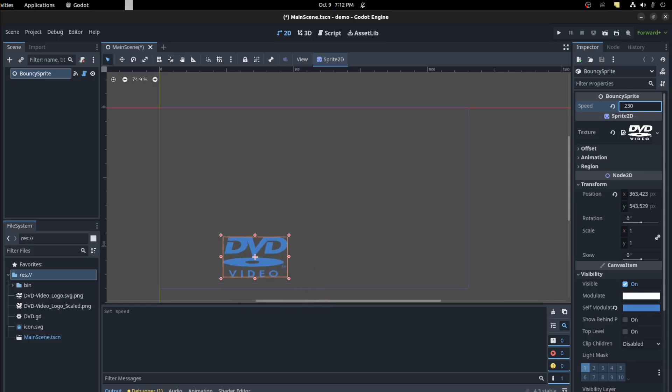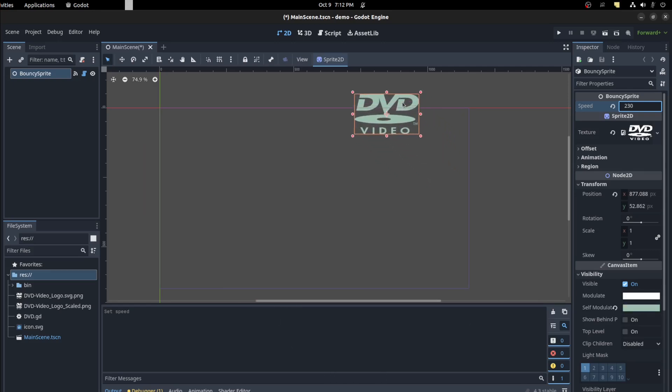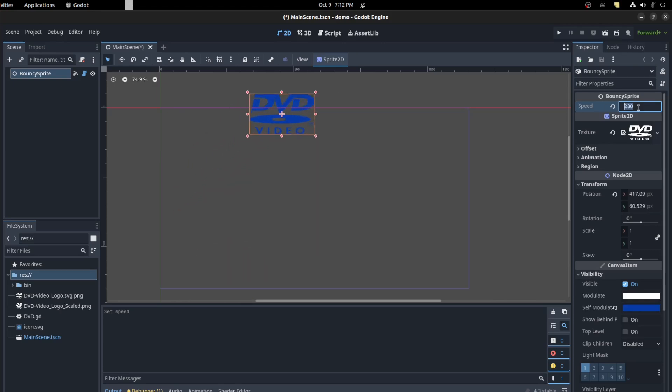All right. And that should be it for this video. Oh, one more thing. Since it's going off screen, let's fix that. So let's put this back at 120.